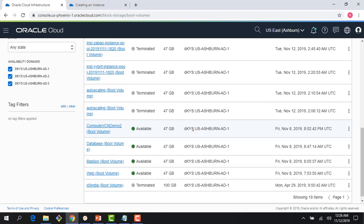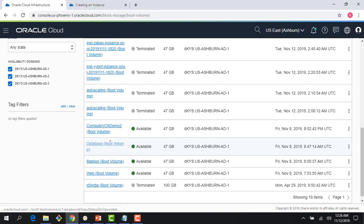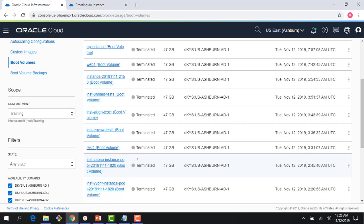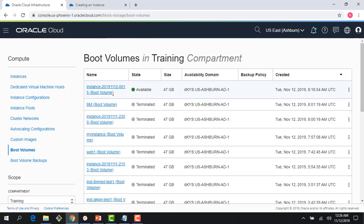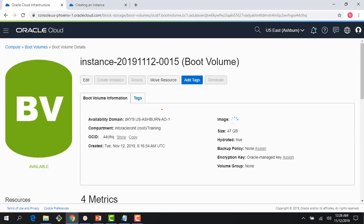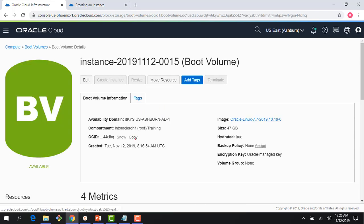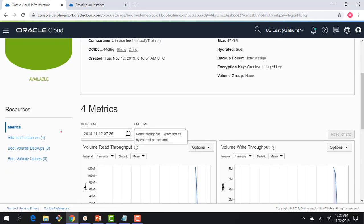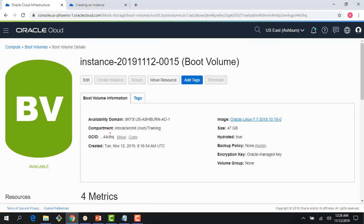I can see a bunch of the boot volumes which I have created in this account. And some of them are running like the web instance, the Bastion, the database, etc. So I can see the boot volume. I just created this instance a few minutes back. It's still running. It's a Linux instance. So you can see the boot volume is 47 gig in size right here.